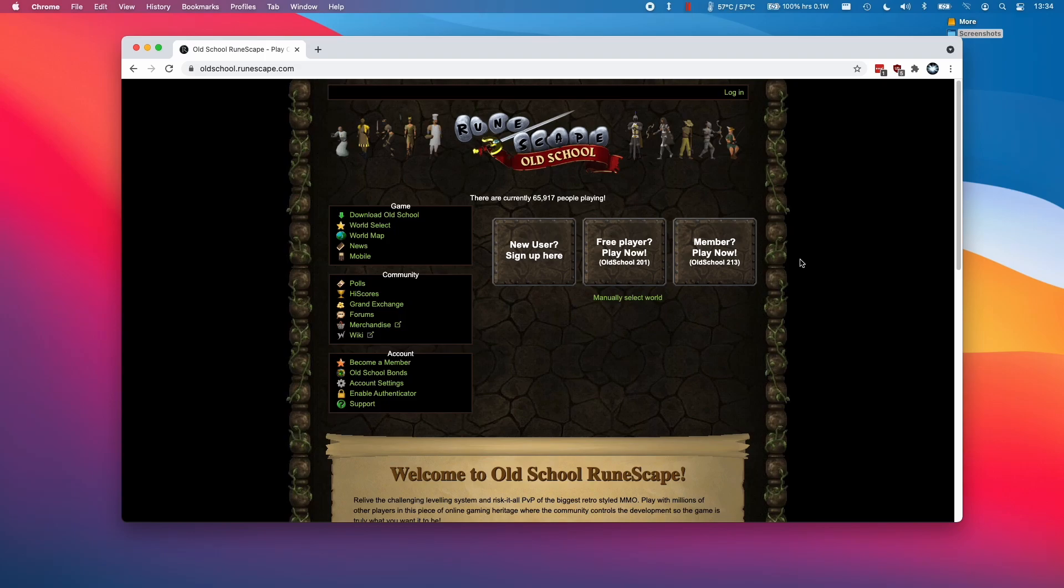Hi everyone, this is Andrew Tai and welcome to my YouTube channel. Today I'm going to show you how to install RuneScape Old School on the M1 Apple Silicon Mac.